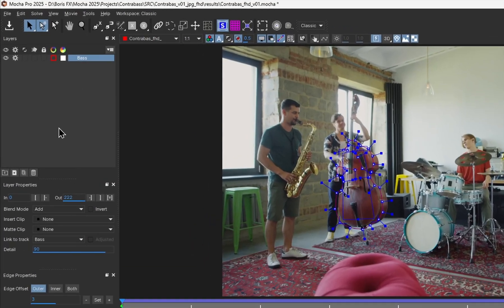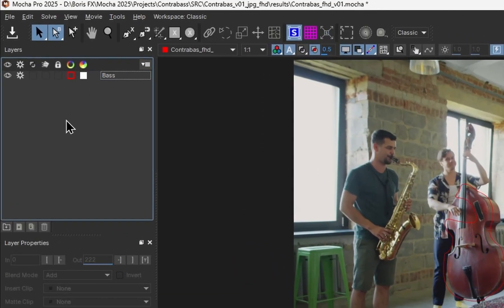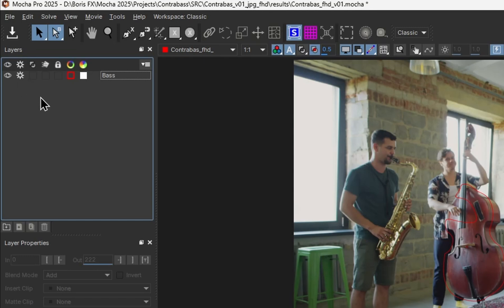In Mocha 2025, you'll find columns that let you assign what you want a layer to do. We can solve it as a part of the 3D scene with the cog, use it as a garbage mask with the masking icon, or select the small moving cube icon and tell Mocha we want to solve this as a single moving object.